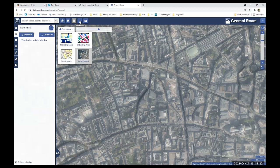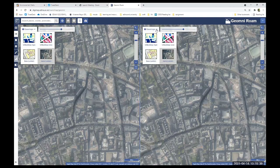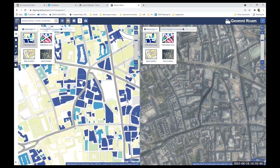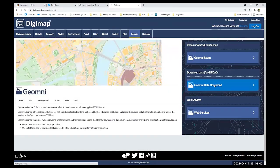The two-up view divides the map window into two separate areas, allowing you to compare two base maps side by side — for example, aerial imagery alongside the UK Buildings age layer. Viv then transitions to demonstrate the Geomni Data Download client.